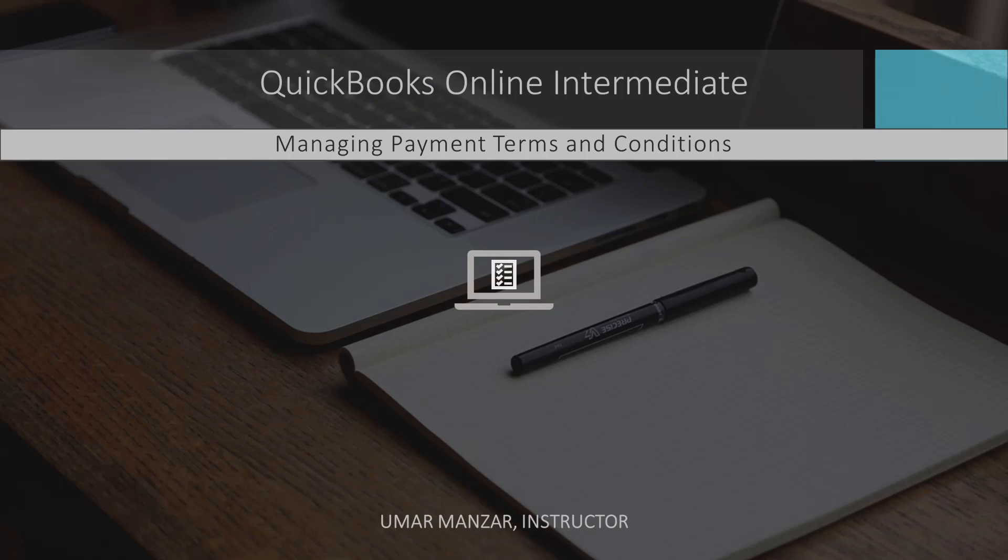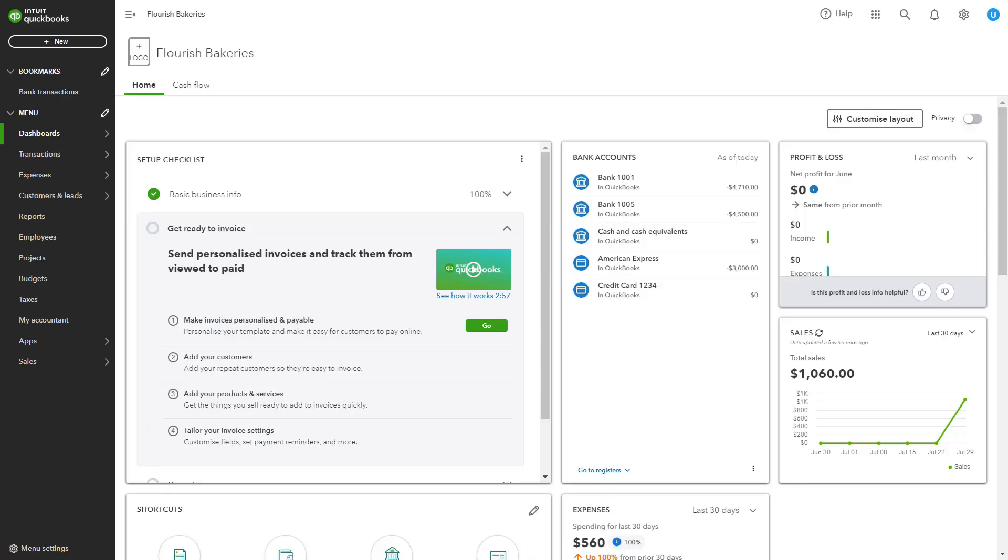By mastering this feature, you can streamline your billing processes and improve your cash flow management. Let's dive into the details.